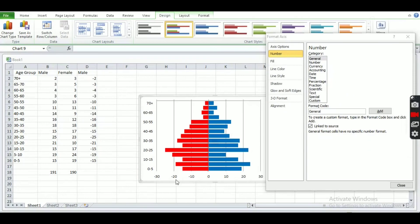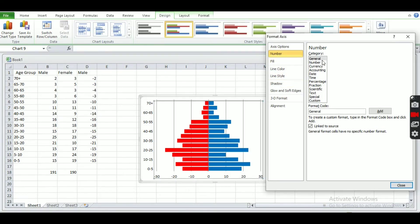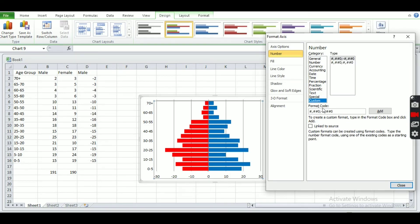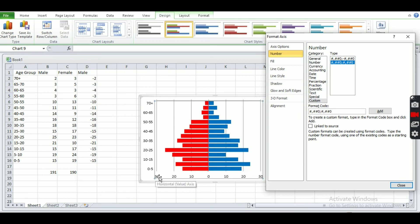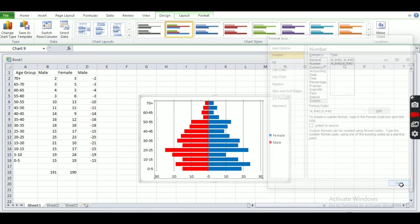Now we have to change the negative numbers on the axis to display as positive. Click on Number, then choose Custom. The current format shows a negative sign — we remove the negative sign and apply it. Now the axis shows 30, 20, 10, 0 as positive values.